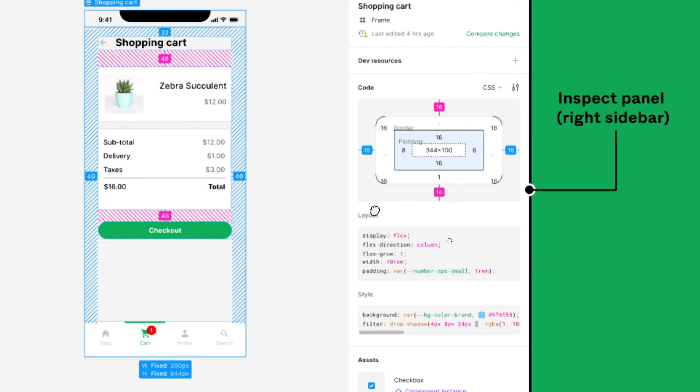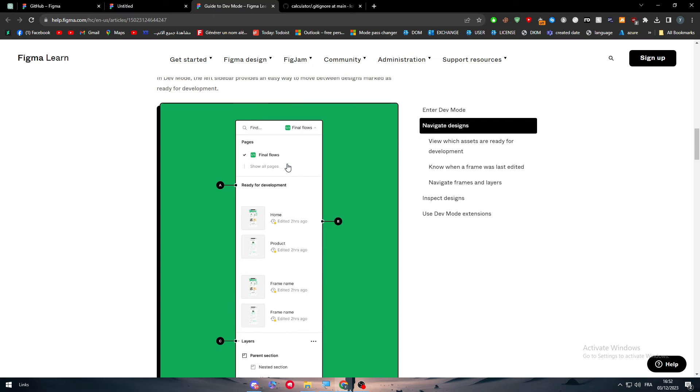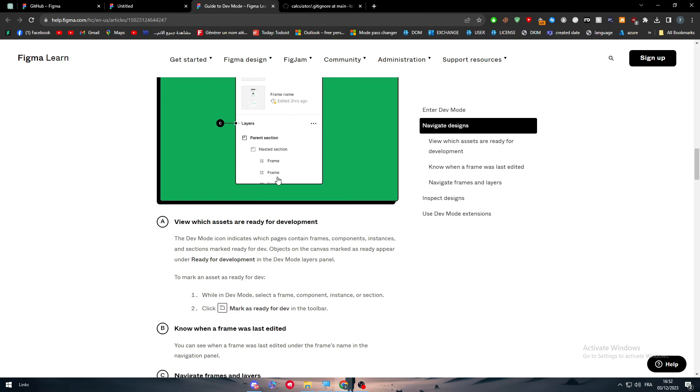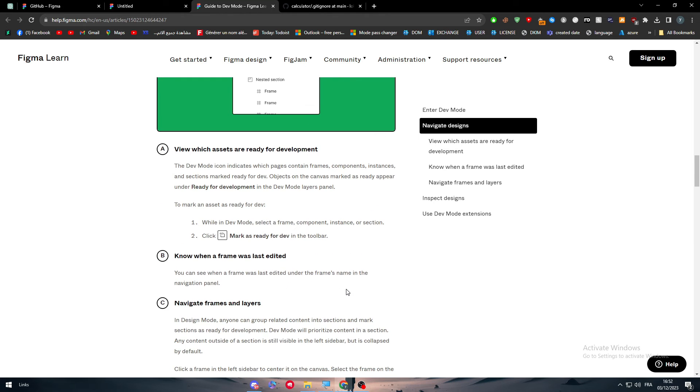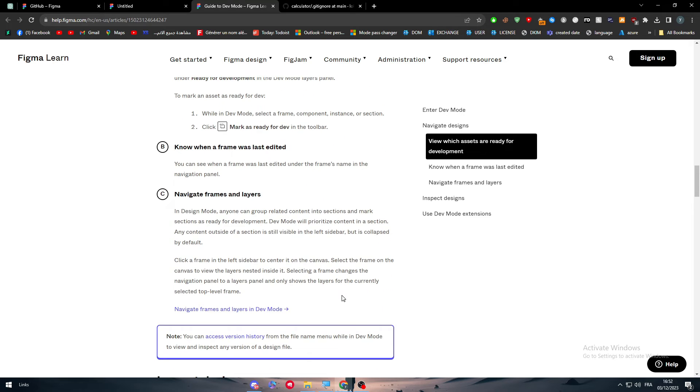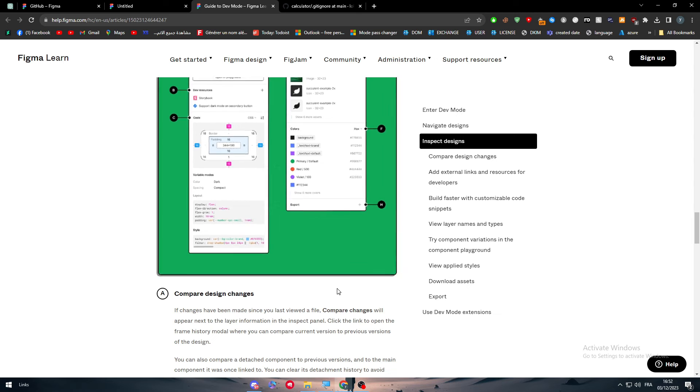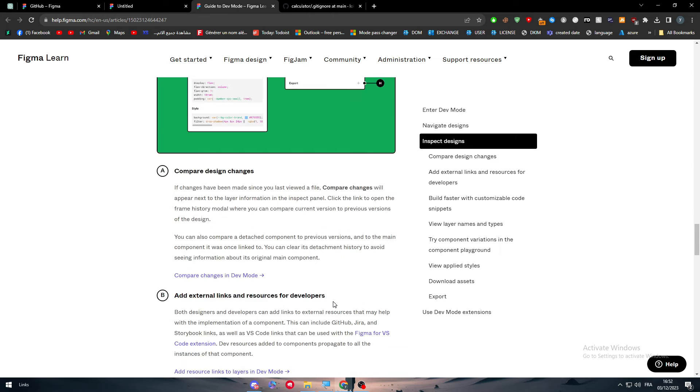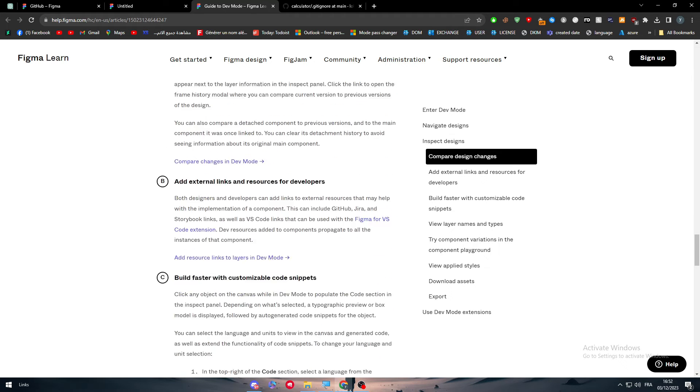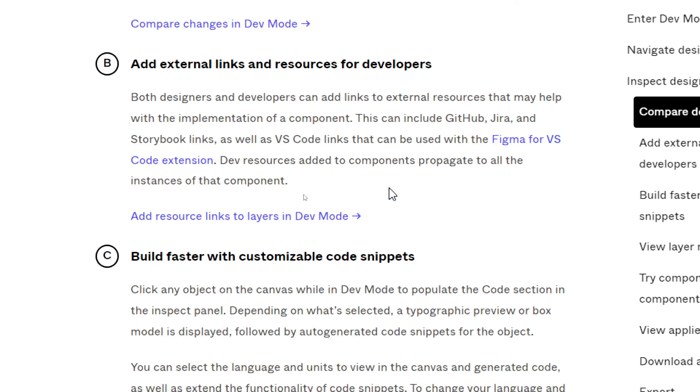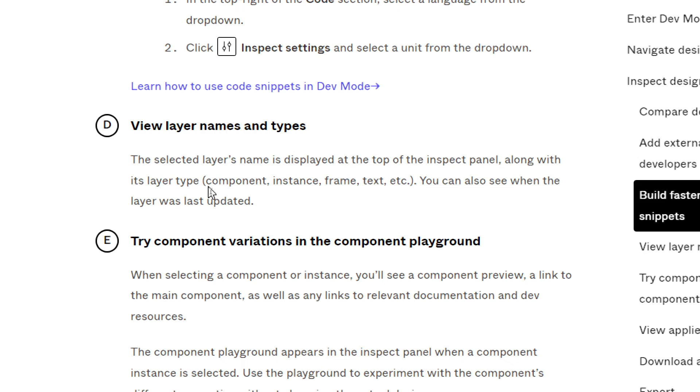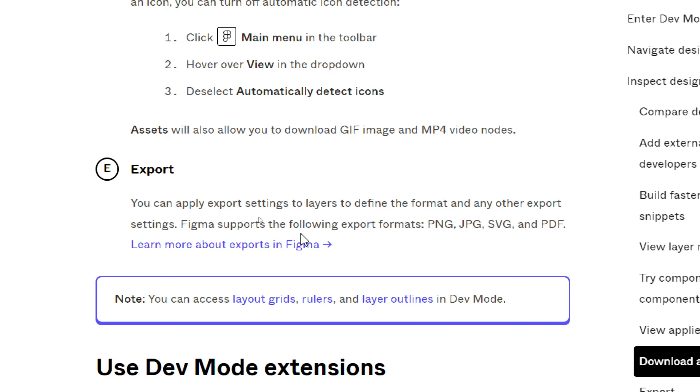The next thing is basically navigate the design. You can literally go through your designs, you can view which assets are ready for development, know when a frame was last edited, navigate frames and layers. You can inspect designs, you can compare design changes with old versions. So you can literally see the history of the design itself and you can do a lot of things more than that. You can also add external links and resources for developers, build faster with customizable code snippets, view layer names and types, try component variations in the component playground, view applied styles and download assets. And finally you can export.